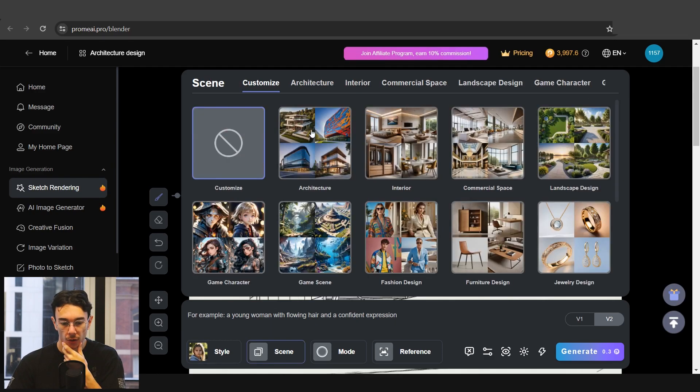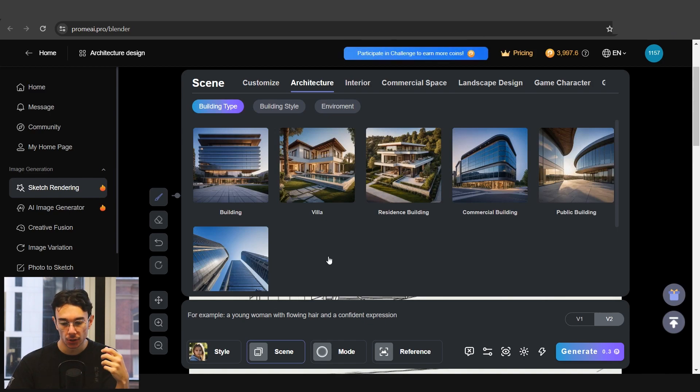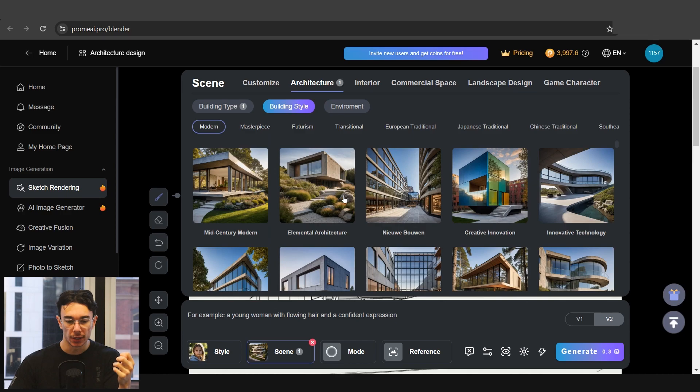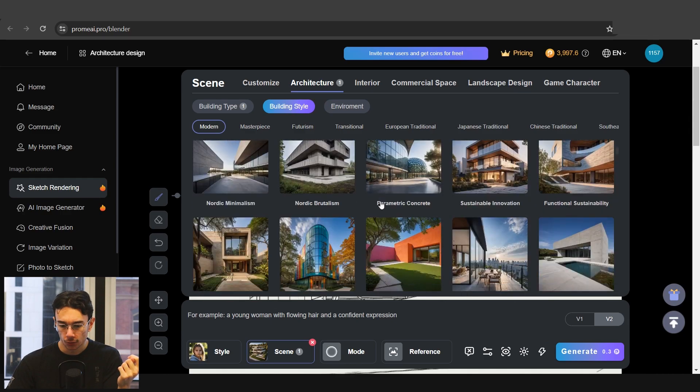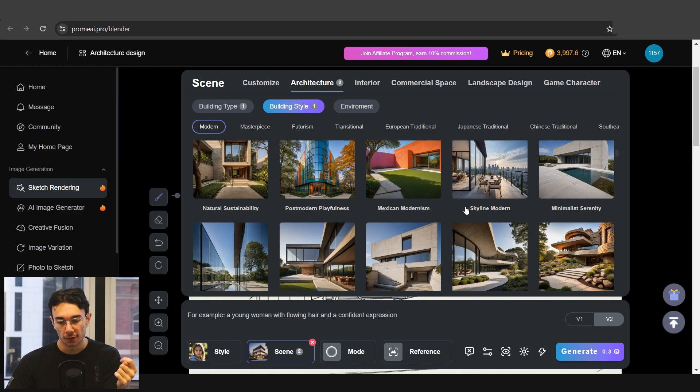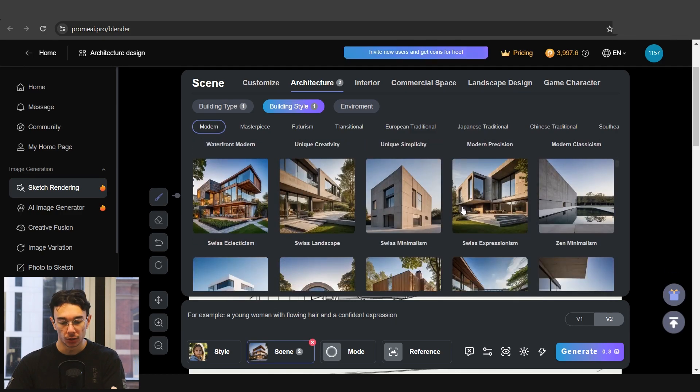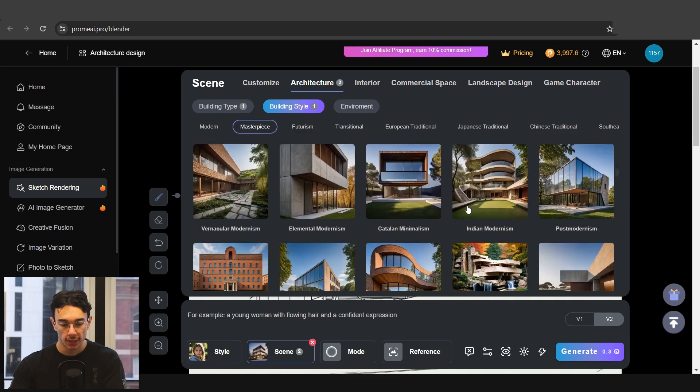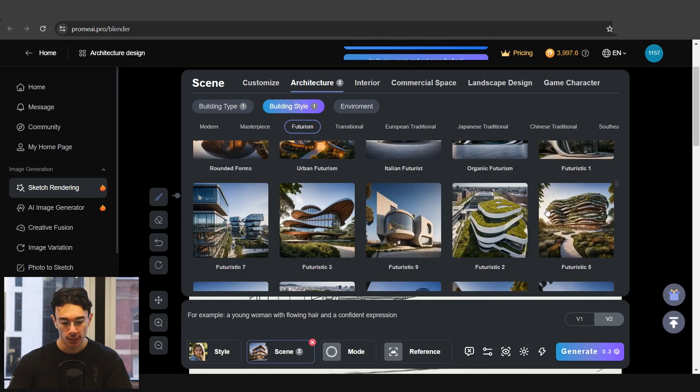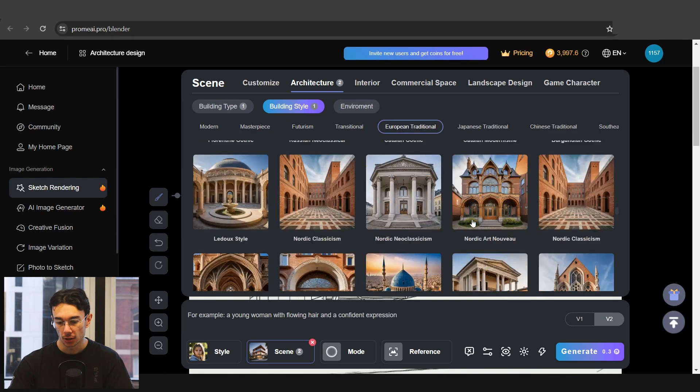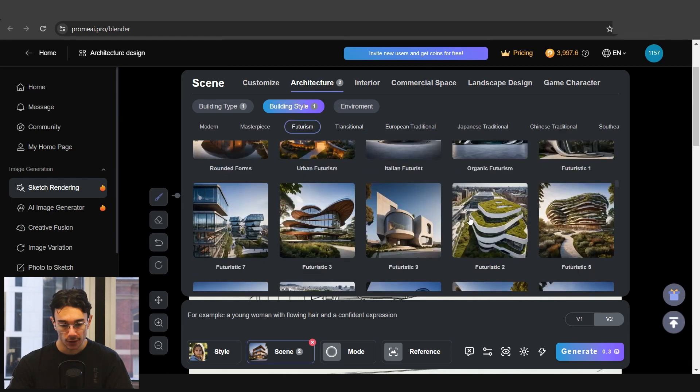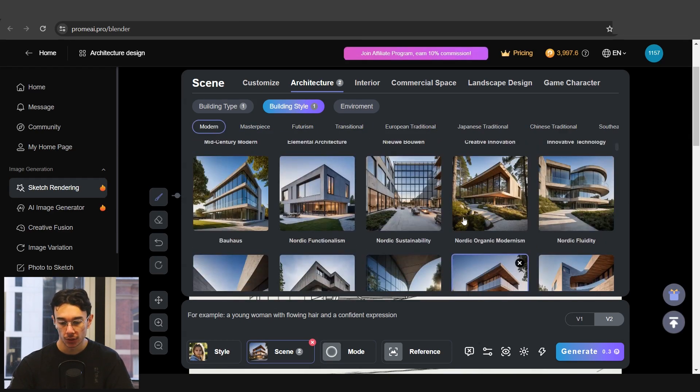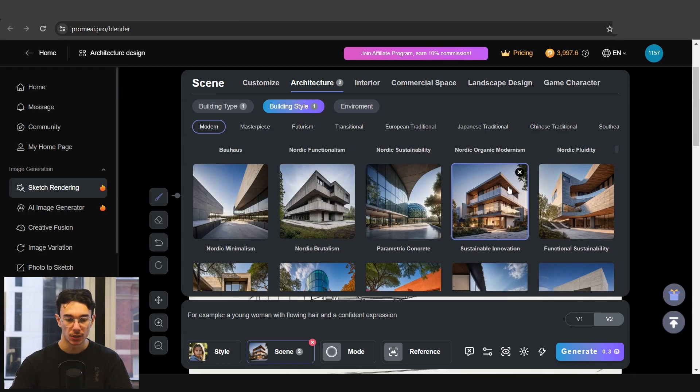Scene we'll go into architecture, and because we have a residential building we'll just go residence building. You can change the building style now. To start this off we'll just go real simple, but they have all these selections you can look through for your specific style building that you want to create. All of these are already set out. They have some interesting ones here like futuristic. There's honestly so many options you could sit there for hours, but we're going to go with just a simple sustainable innovation.